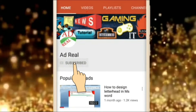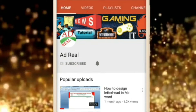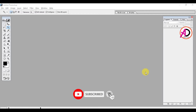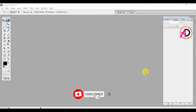Please subscribe and press the bell icon for more content. Hello everyone, welcome to my channel. In this video today we are going to learn how to make an invitation card design in Adobe Photoshop 7.